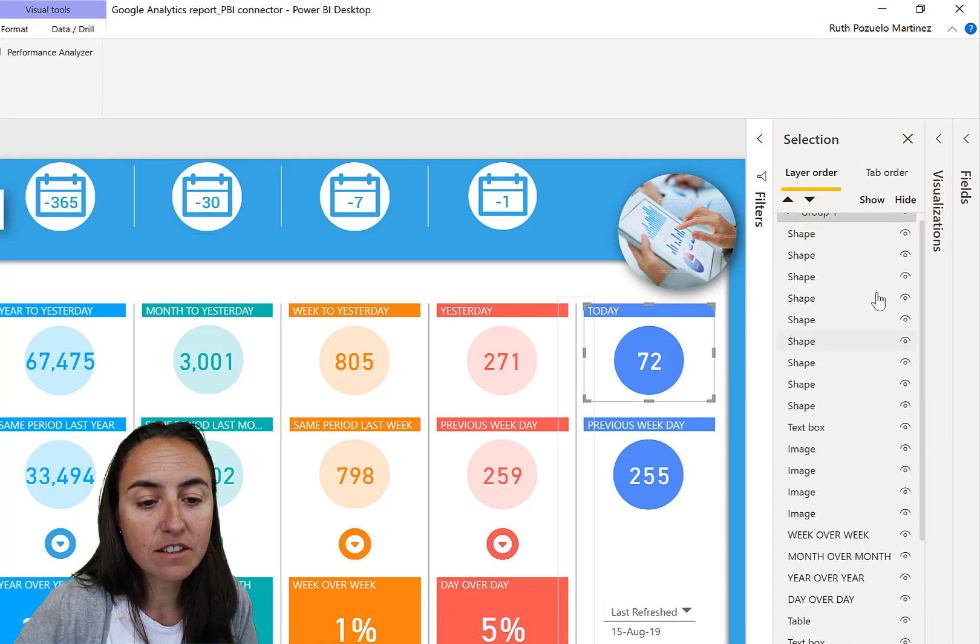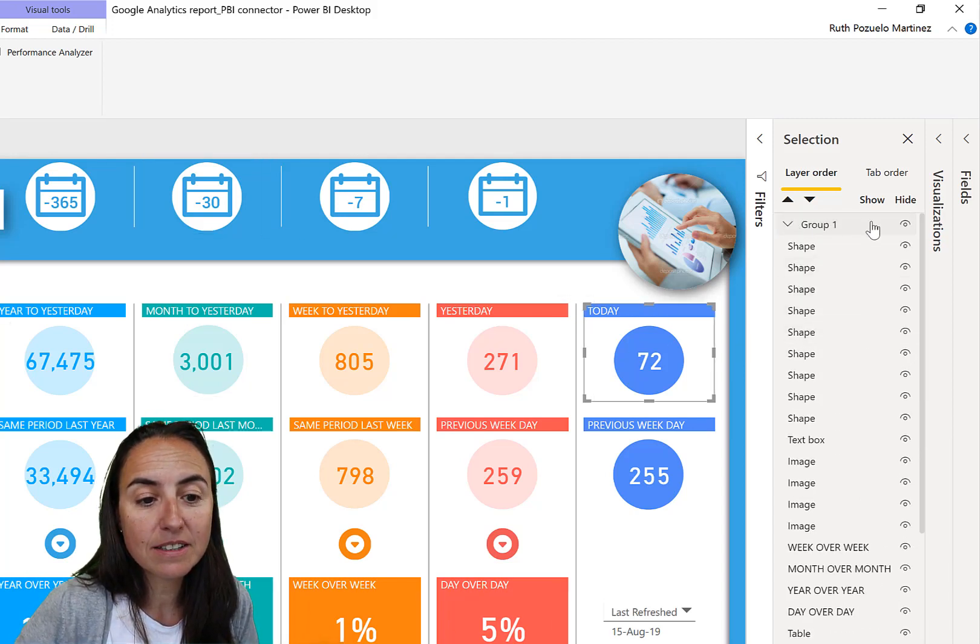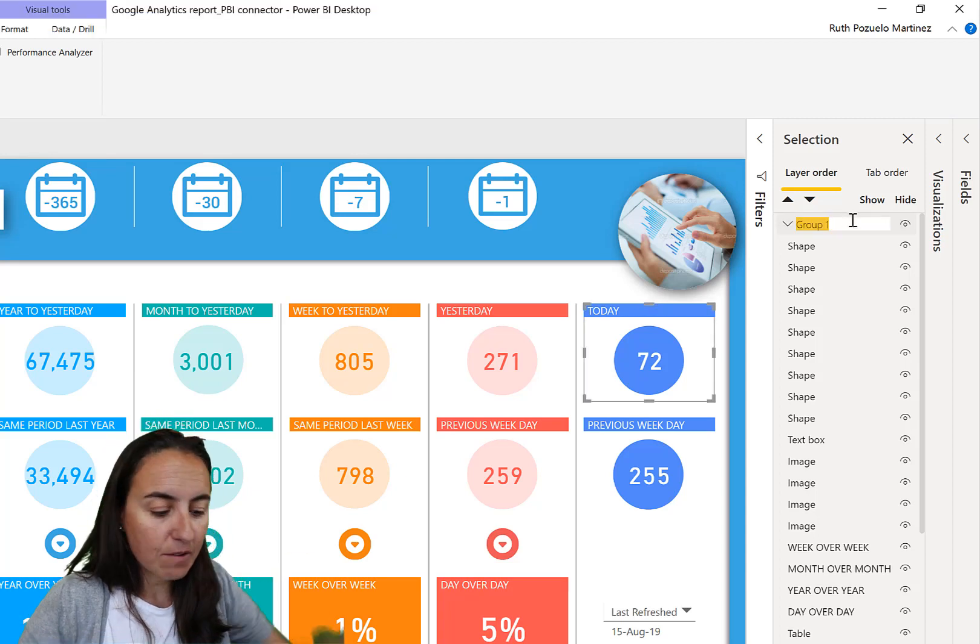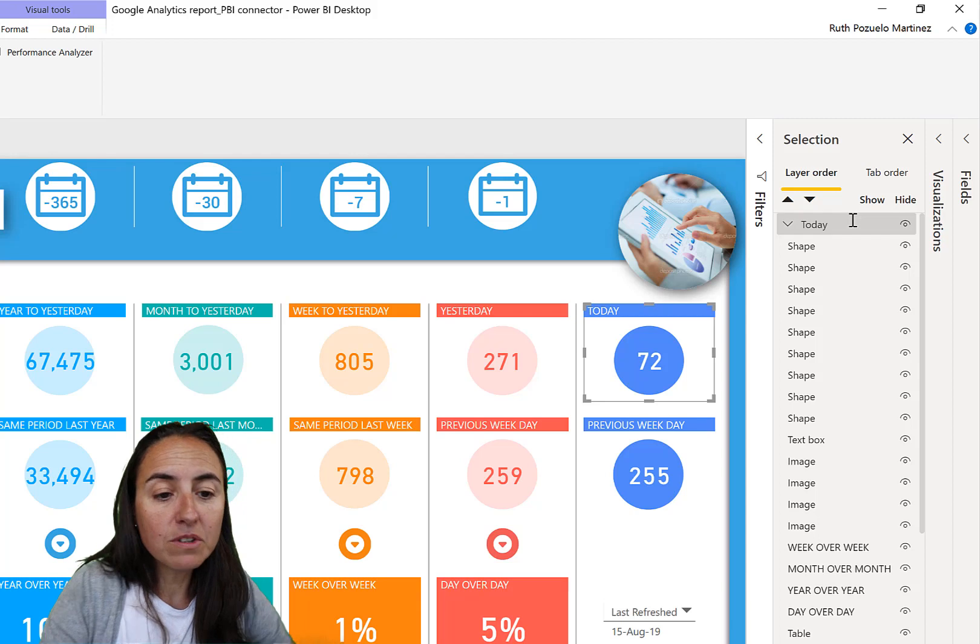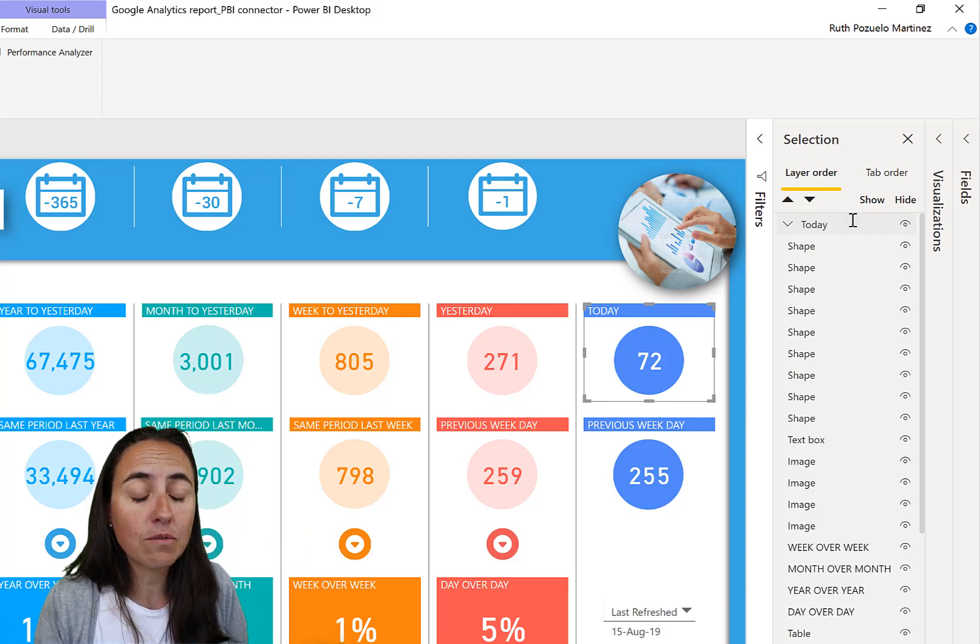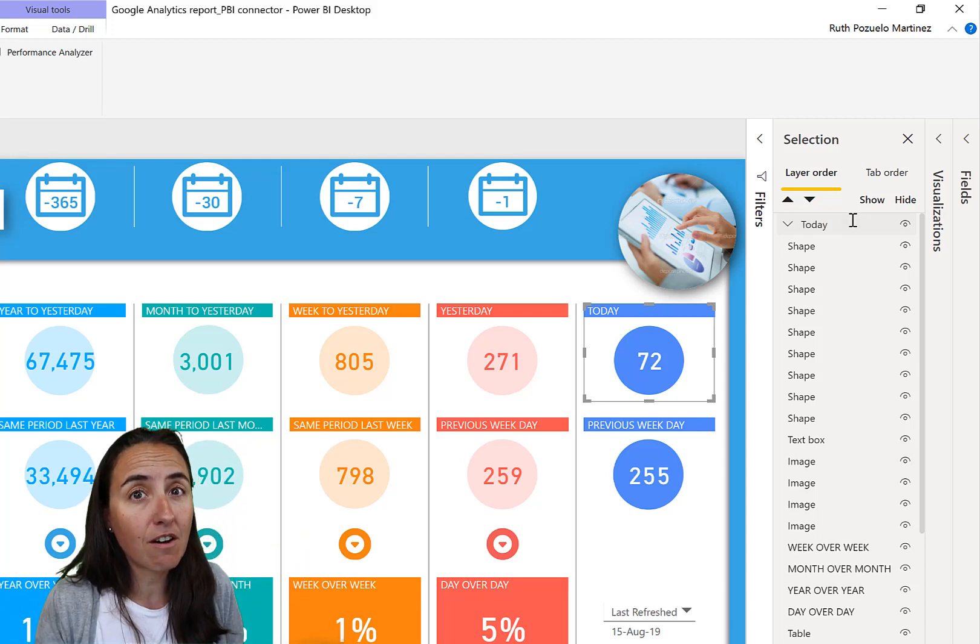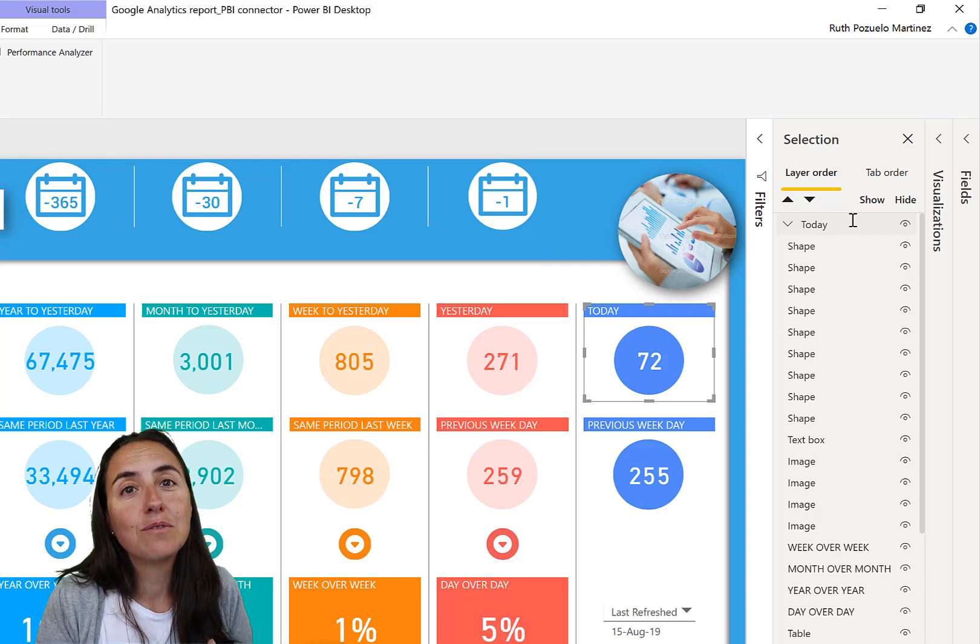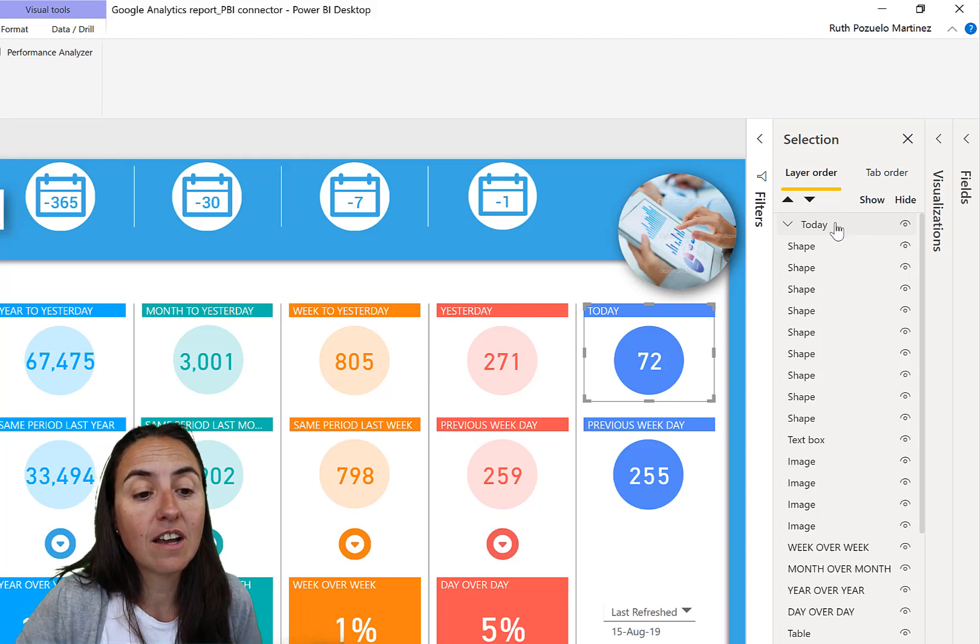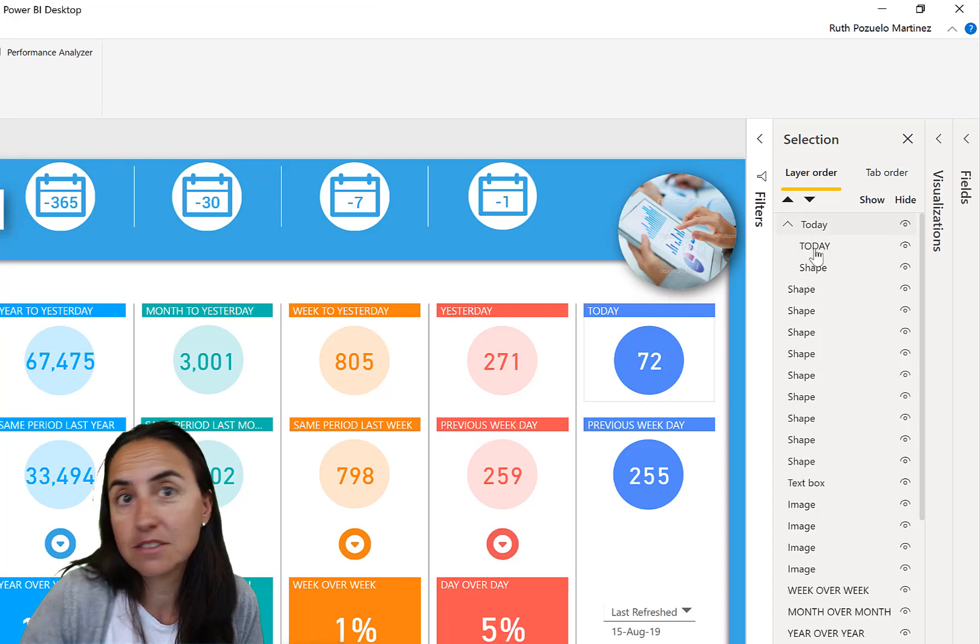So what that does, if you go up into the Selection Pane, it creates a group. Now we're going to give it a name. I really recommend you to give your groups a name. To name every visual is a lot of work, but not to name the groups is a lot easier. So now I know that the 'Today' elements are in there.